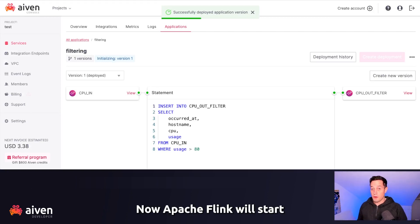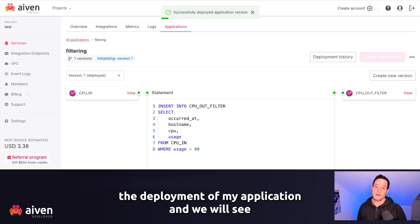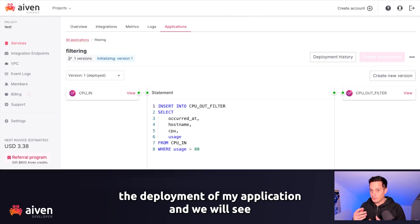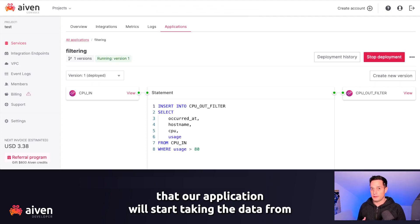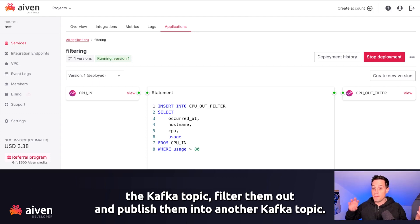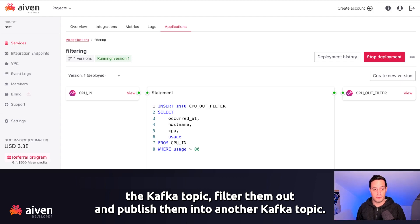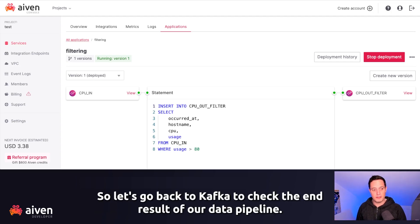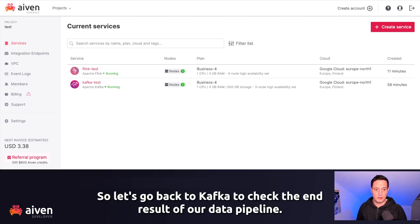We can now deploy without the save points. Now, Apache Flink will start the deployment of my application. And we will see that our application will start taking the data from the Kafka topic, filter them out, and publish them into another Kafka topic. So let's go back to Kafka to check the end result of our data pipeline.